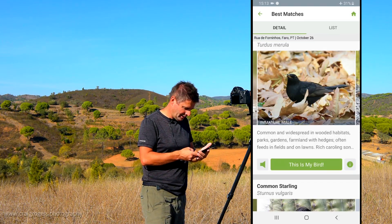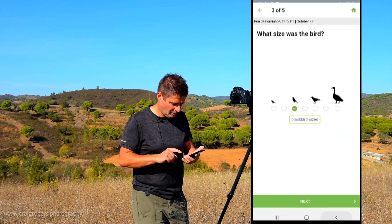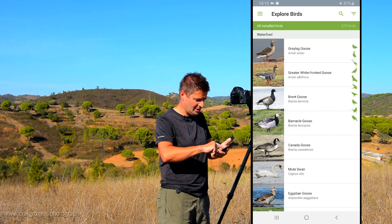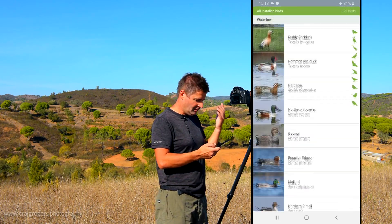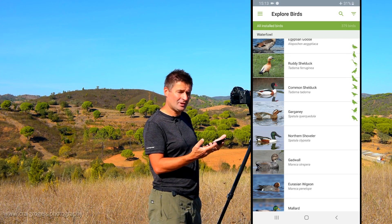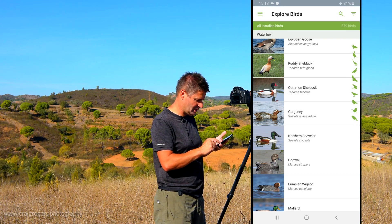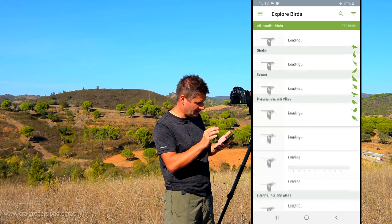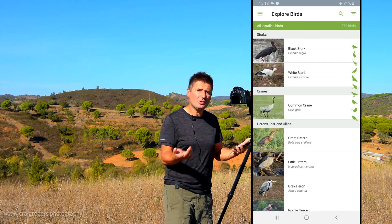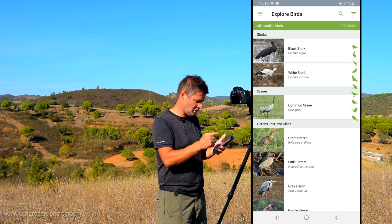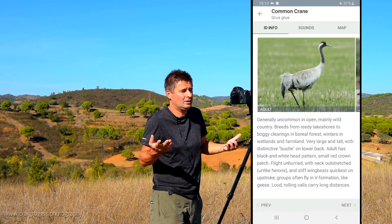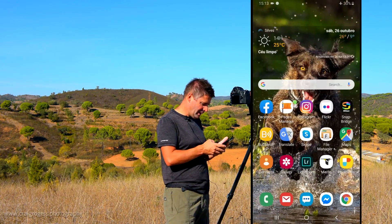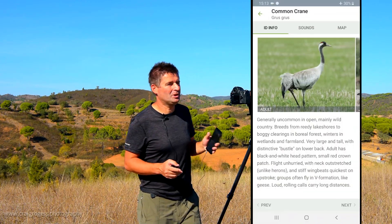The second option lets you search and explore all the birds in the current database, of which there are many. There are shortcuts on the right-hand side for different species families — so you can jump to smaller birds or waders and so on. You select a bird and get the same information: details, movements, and sounds. So that's basically what the Merlin app does in its first two standard modes.